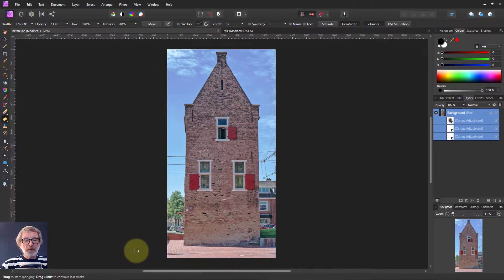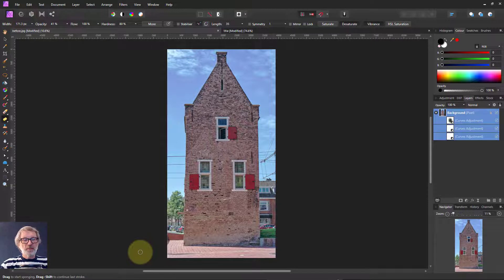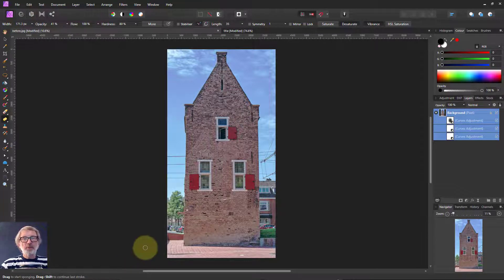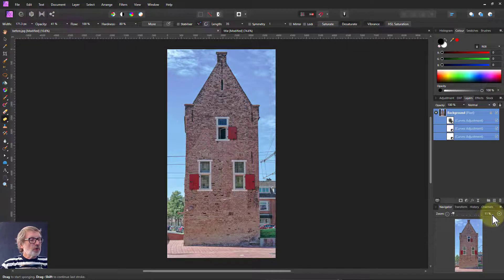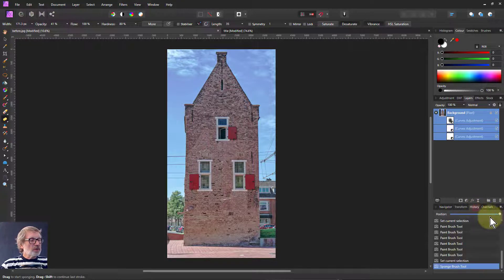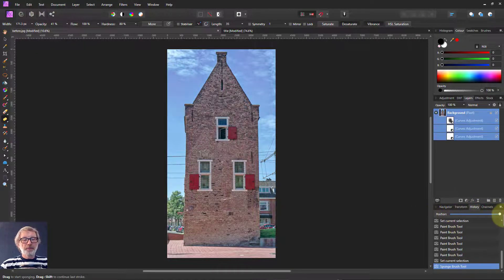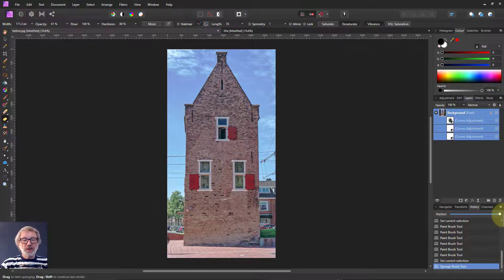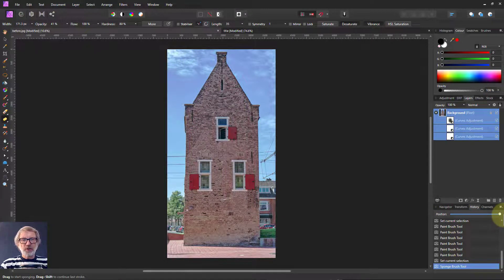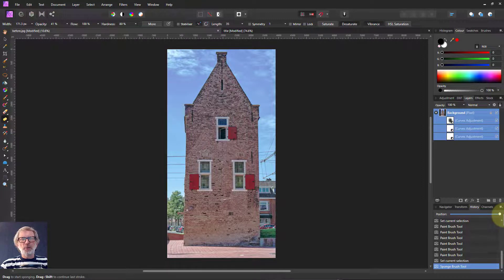Anyway, there we go. That's a simple way of using multiple curves to go from, let's have a look at what it was. It's a fairly dark and dull one, to a much lighter and still natural, because it's very easy in this for it to come out as looking weird.